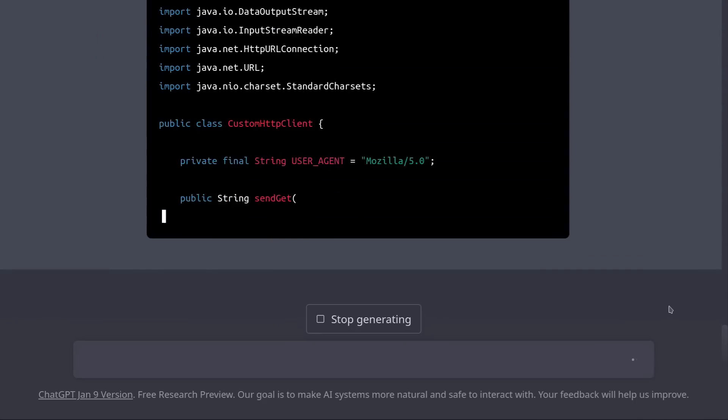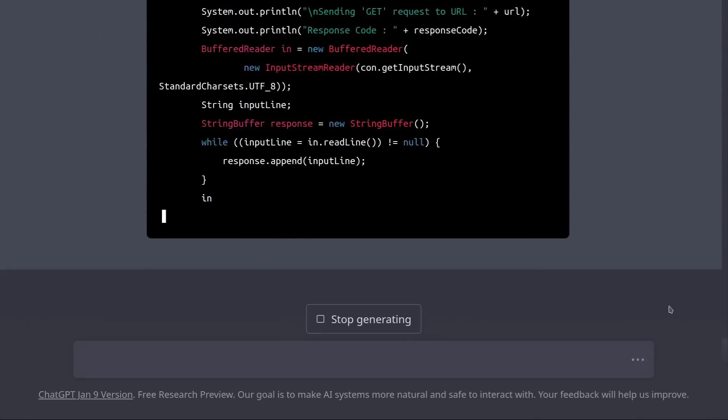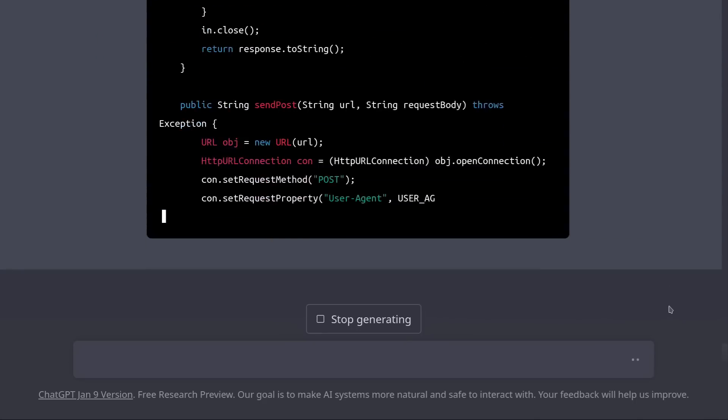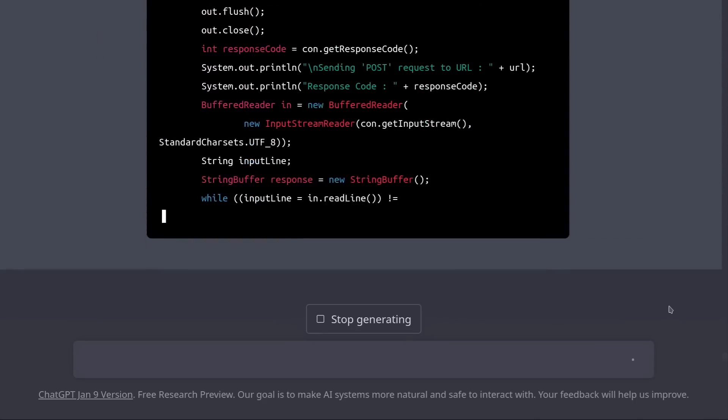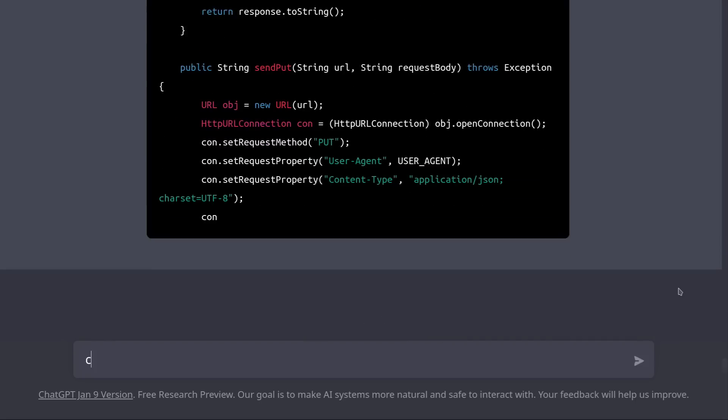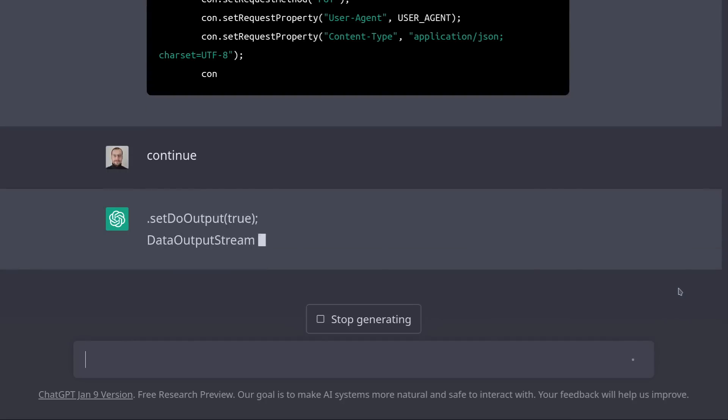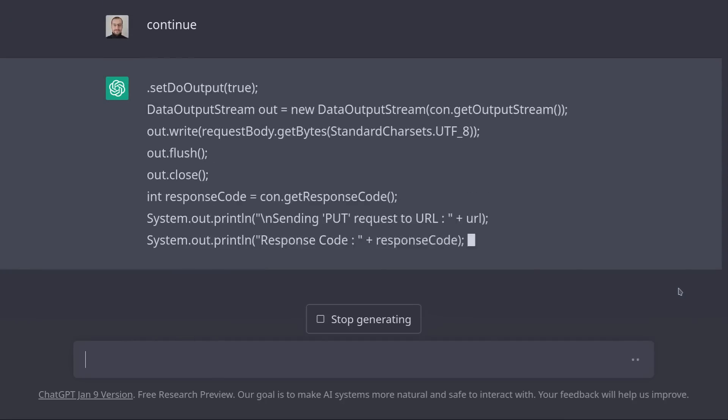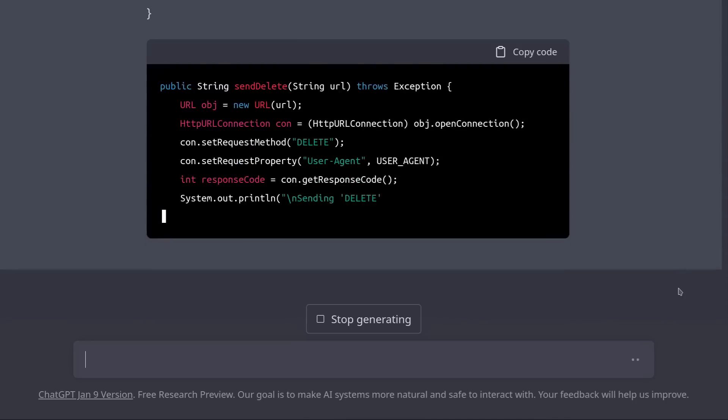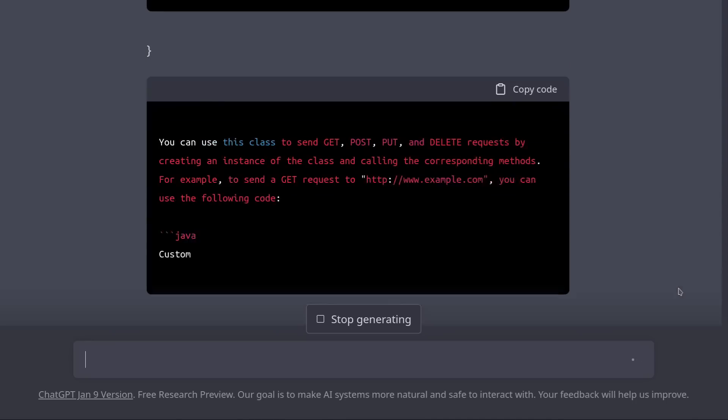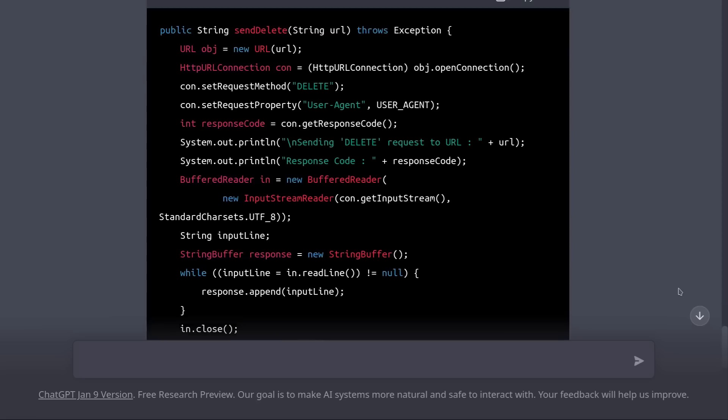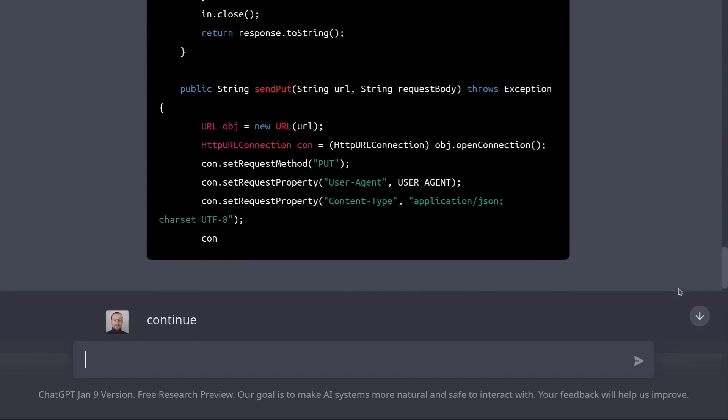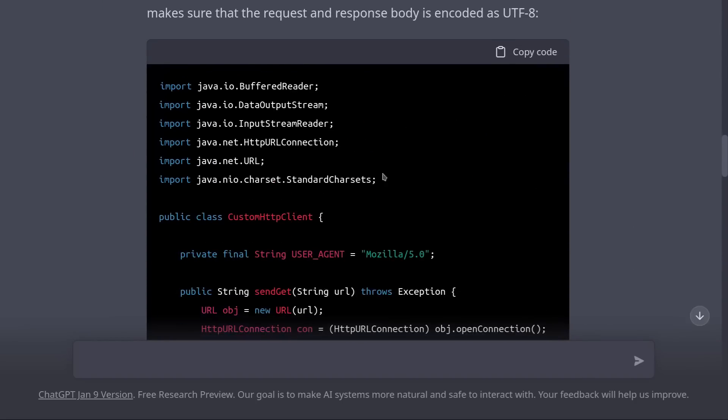Now, this will generate a better HTTP client, but ChatGPT may stop halfway with the answer. If this happens, you can simply tell it to continue. Alright, that's finished. So now we have a much better HTTP client.